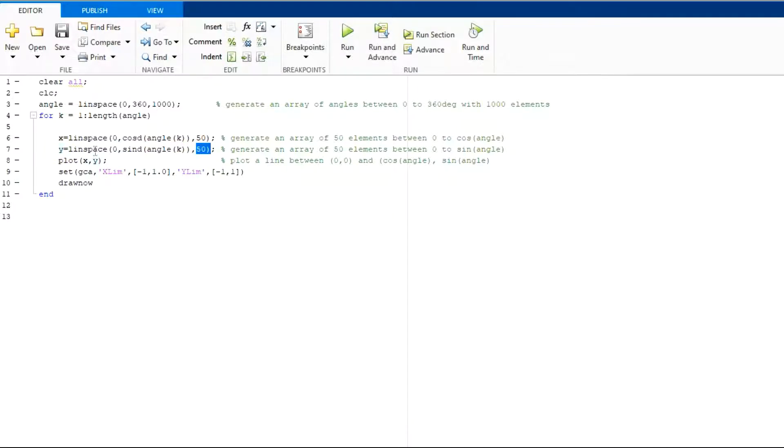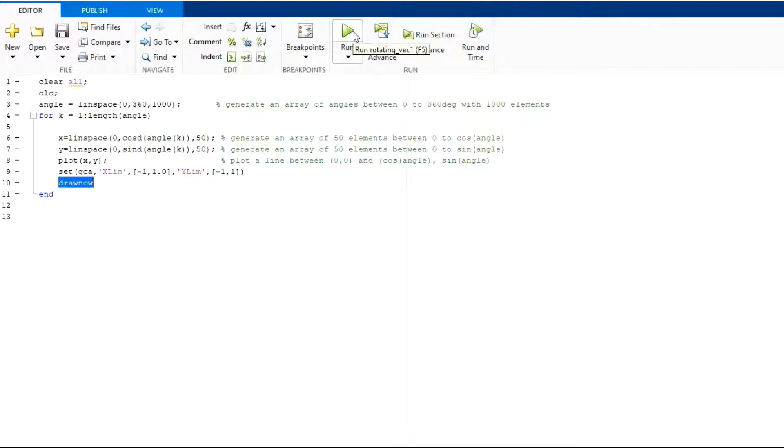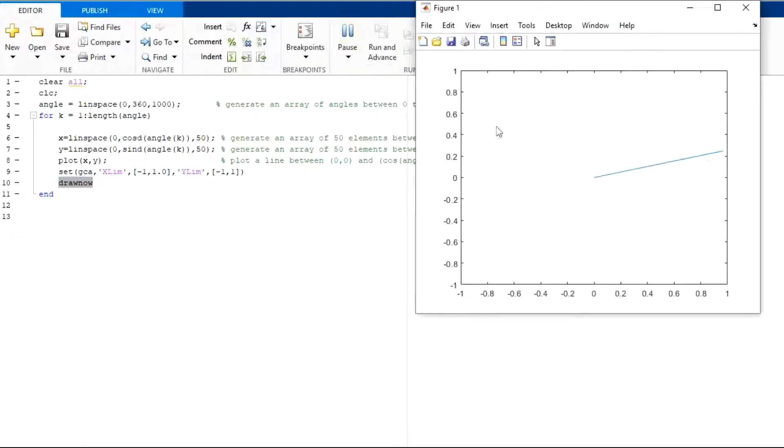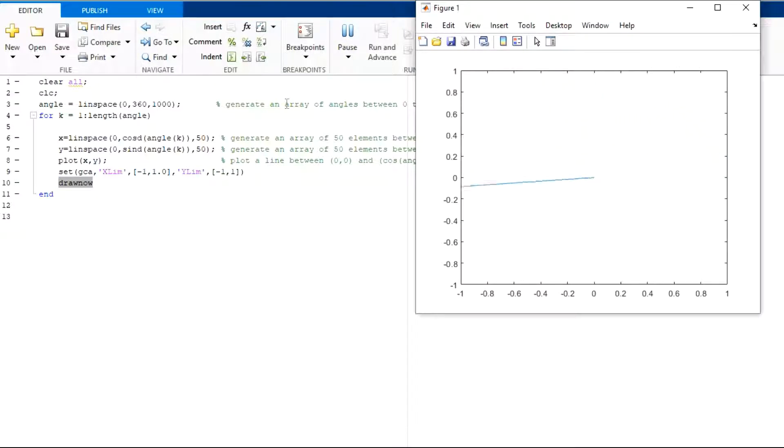Then I am plotting this x, y and then I am using drawnow command to animate the rotating vector. Now, let us run the code. Here you can see a rotating line which can be considered as a rotating vector.